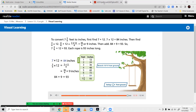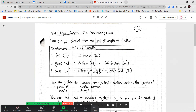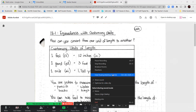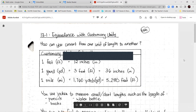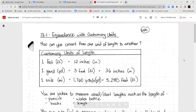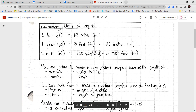Let's go ahead and take a look at our notes and our guided practice. When we're talking about equivalence with customary units, we're talking about how we move from one unit to another to show the same length. One foot is equal to twelve inches. One yard is three feet, and three feet is thirty-six inches. One mile is one thousand seven hundred sixty yards, which is the same as five thousand two hundred eighty feet.